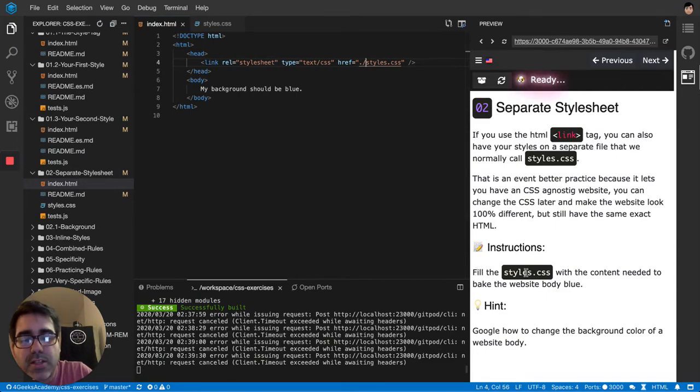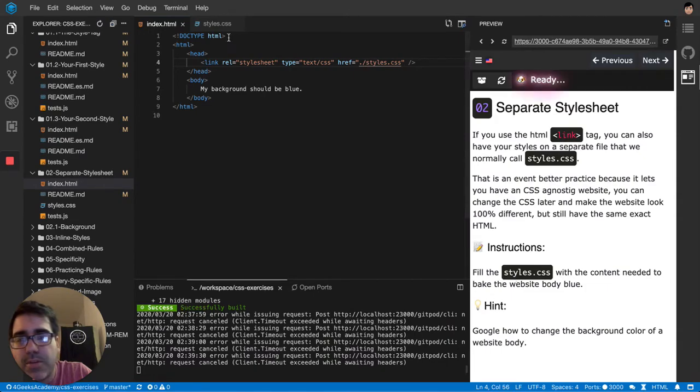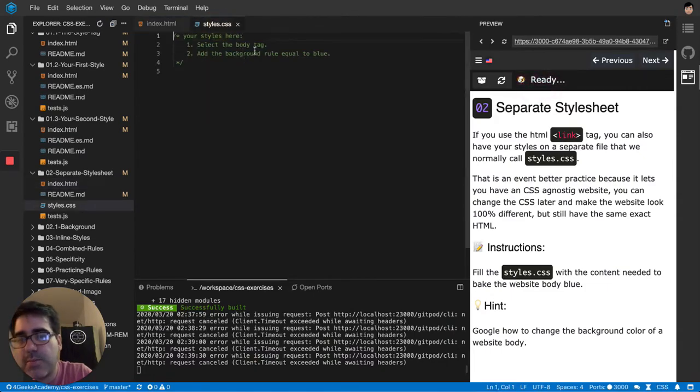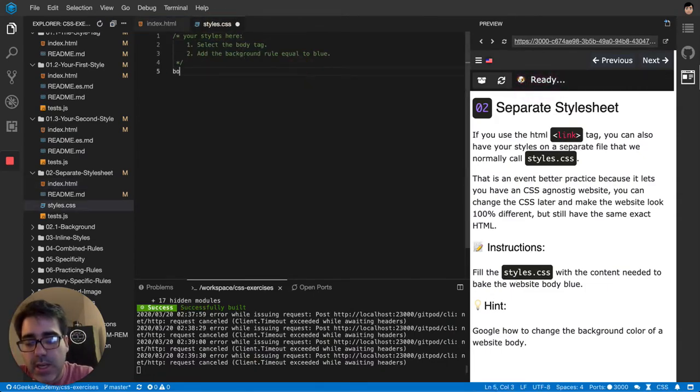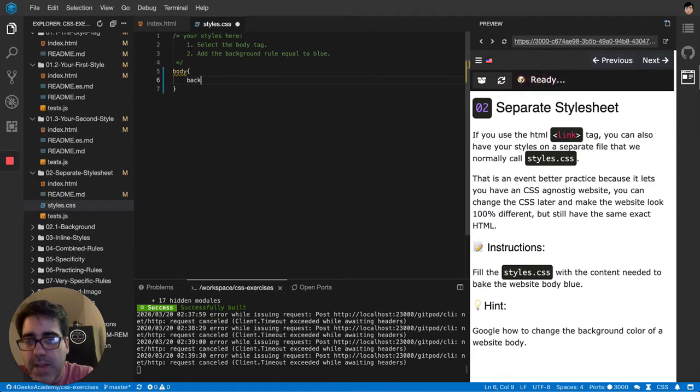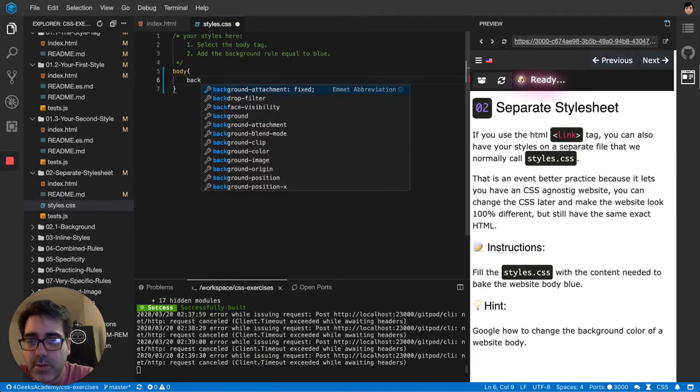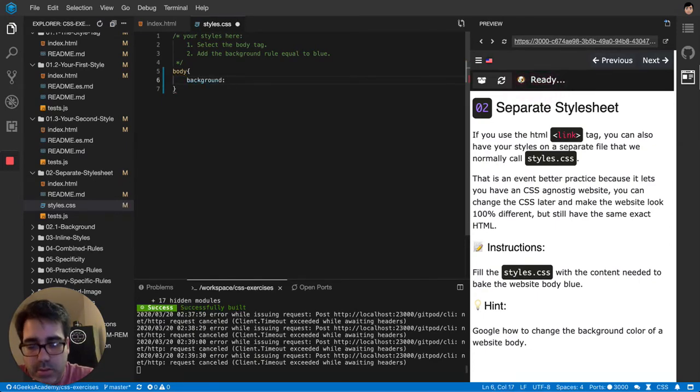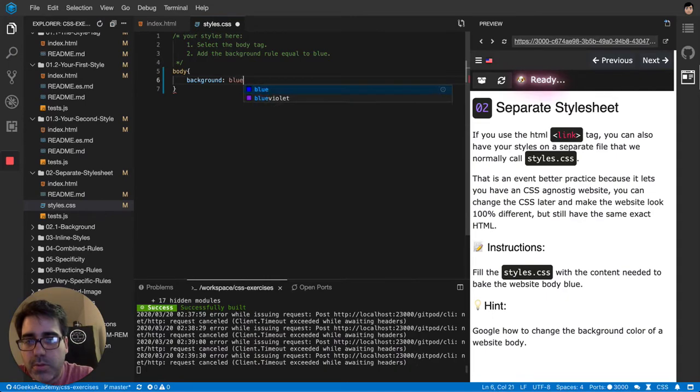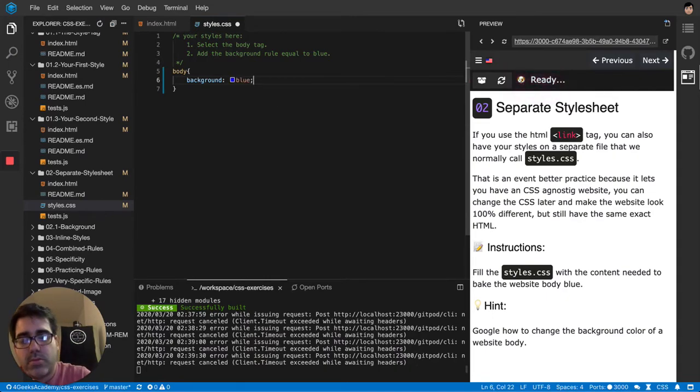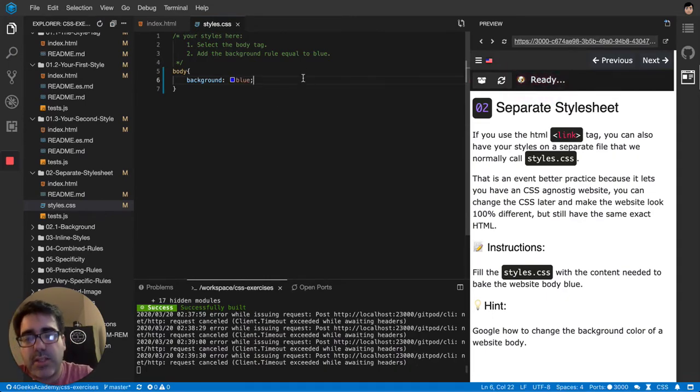So after knowing that, it's telling us that we've got to fill the CSS with the content needed to make the website body blue. So it's the same thing that we did before. We're going to say body background blue, semicolon always at the end.